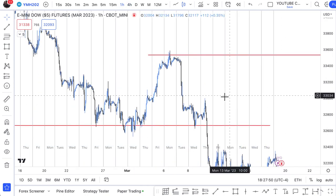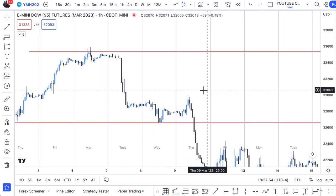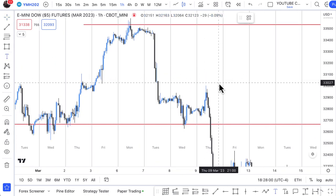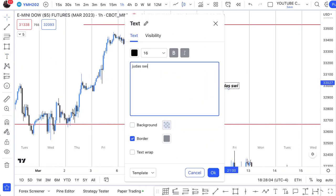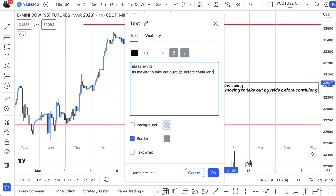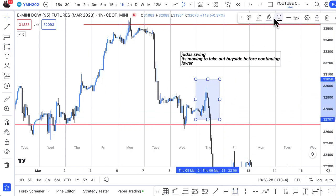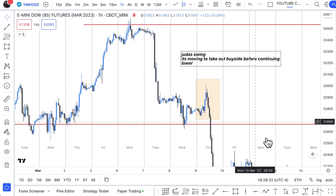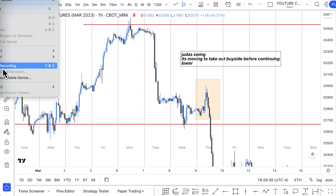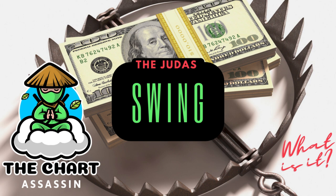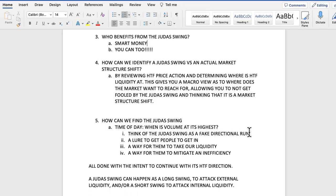The way you do that is by reviewing higher timeframe price action and determining where higher timeframe liquidity is. So you're going to go into the daily, the four hour, the one hour, and view the higher timeframe market to see where liquidity is, what was taken, and what is left to take. By reviewing higher timeframe price action and looking at the market from a macro perspective, it allows you to see where the market is reaching for and not get fooled by the Judas Swing into thinking there was a market structure shift.